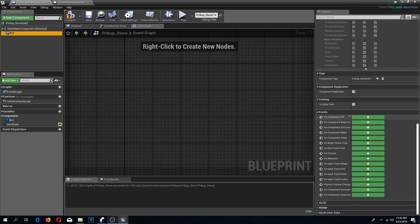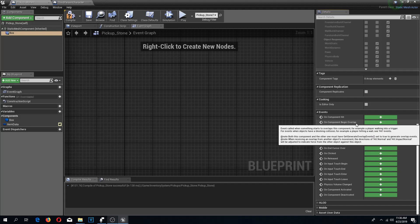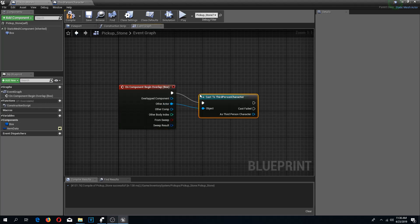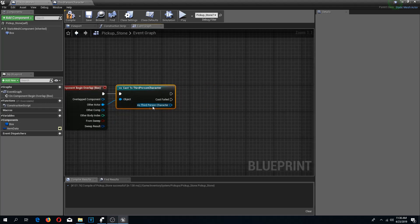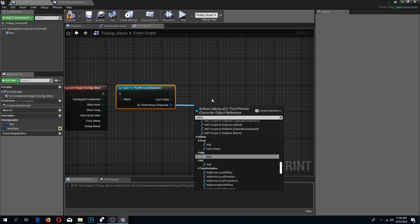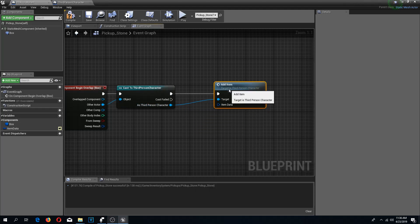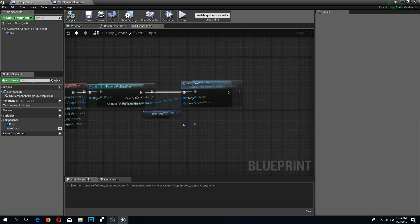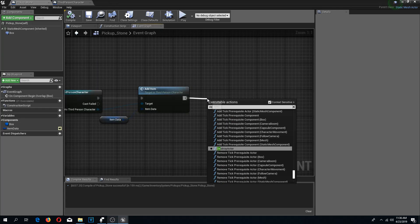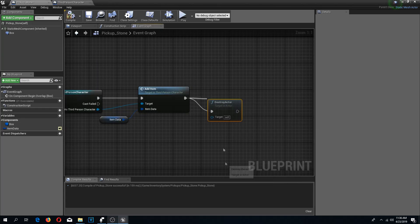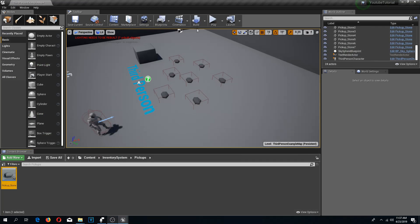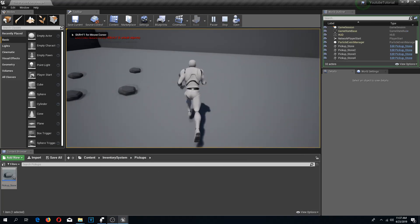I'll click on the box collision, scroll down to Events, and use 'On Component Begin Overlap'. I'll drag from 'other actor', cast to third person character, and call the 'add item' function. For the item data I'll drag in the item data variable from our pickup stone. I also need to destroy the actor once it's picked up, so I'll add a destroy actor node. Compile and save.